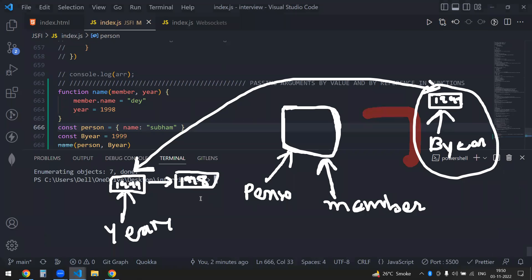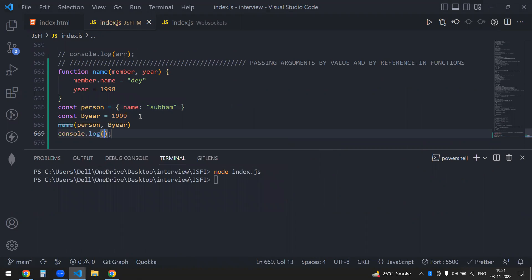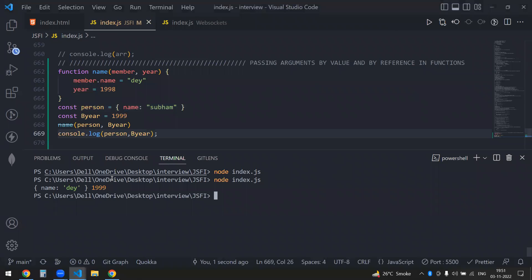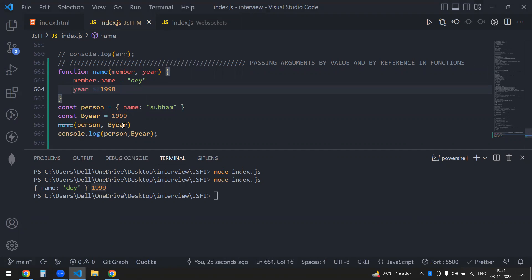So let's just see the output. I have to clean this up. I'm consoling person and beer. Now you would see my object got updated because you know the concept. But what happens to my year? Year doesn't get changed because this has another memory allocation — this is a completely different variable. This won't get changed if I'm updating it externally, but the object's property will get changed.